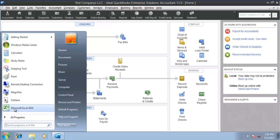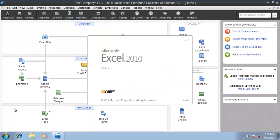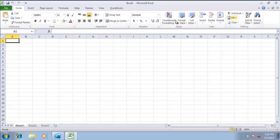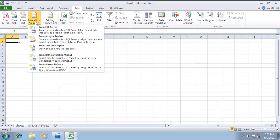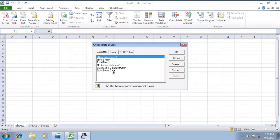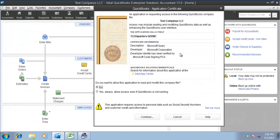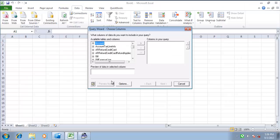Now let us test with MS Excel. My MS Excel application is 32-bit. Navigate to Data, From Other Sources, select From Microsoft Query, select QuickBooks data. As this is a new application connecting to QuickBooks company file using qodbc, it will again ask you for a certificate — accept the certificate.